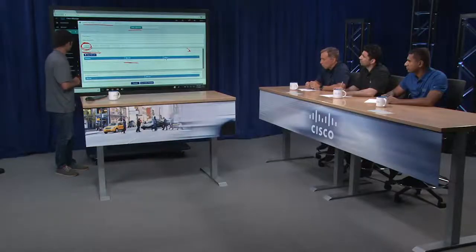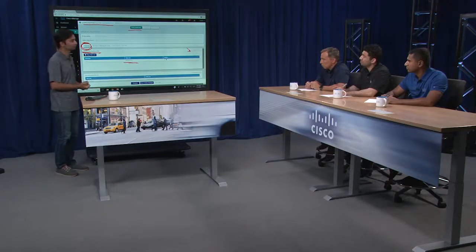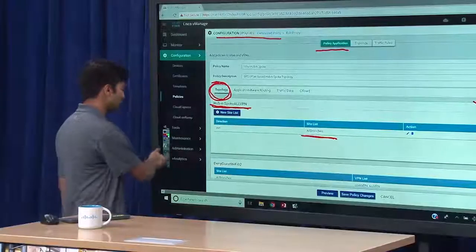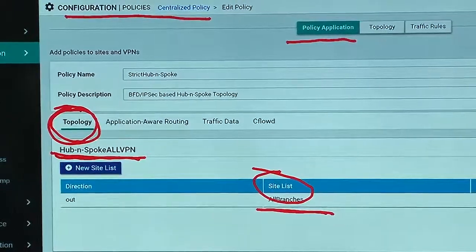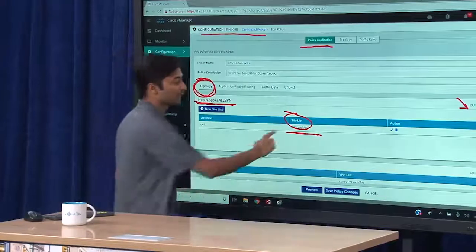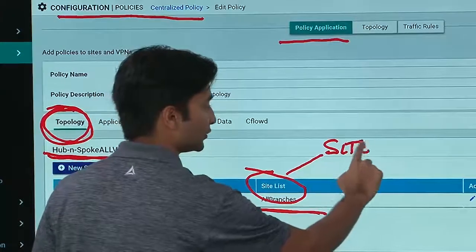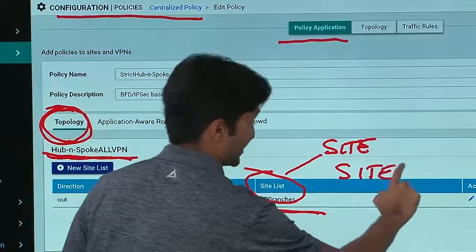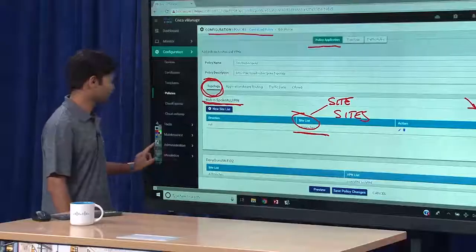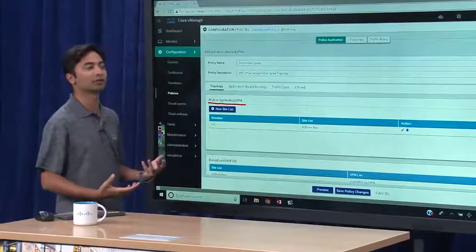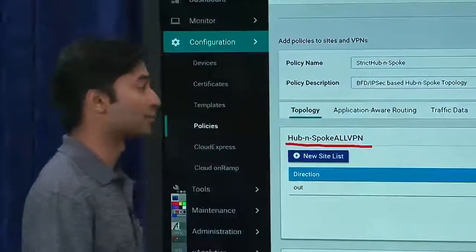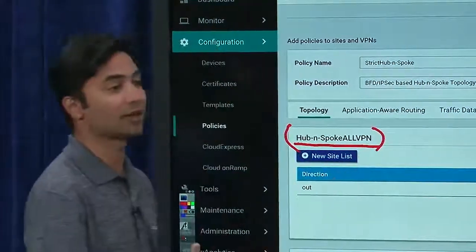One big component is the importance of site IDs — we can apply these policies based on site IDs. What you'll notice is the application target is a site list. These site lists are reference pointers to groupings of site IDs. This could be an individual site or a collection of sites. The hub-and-spoke all VPN name is just a human-readable naming convention that you can have for your policies — it could be named anything you desire.